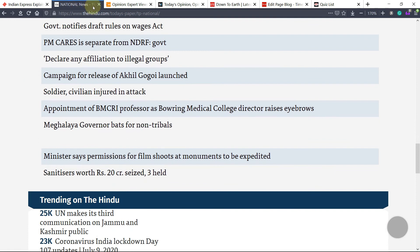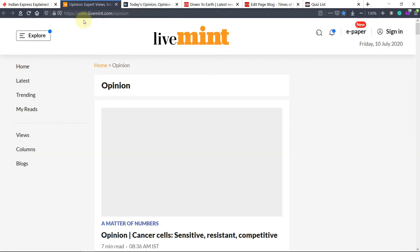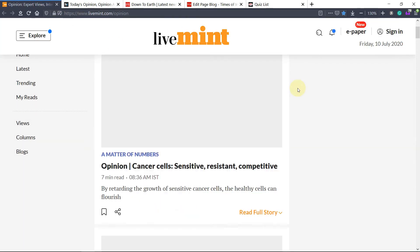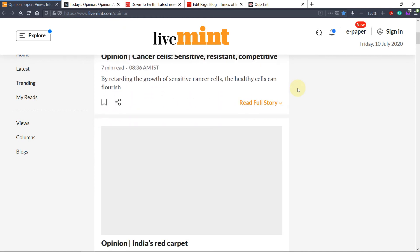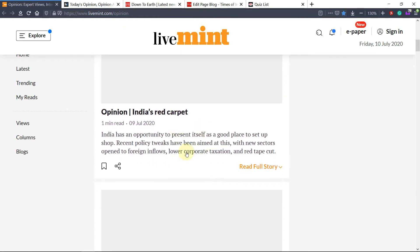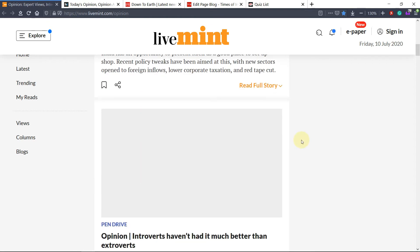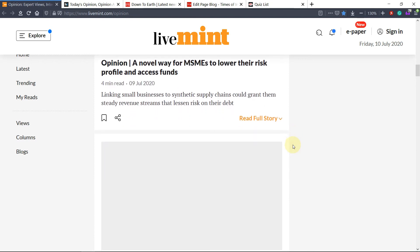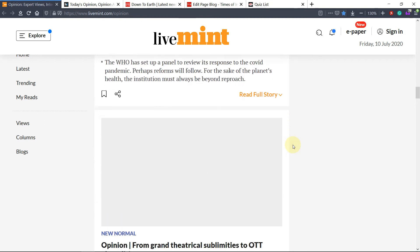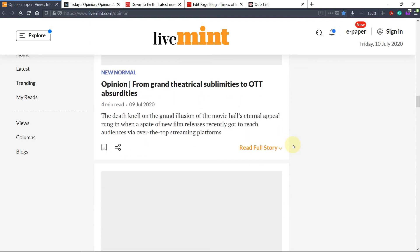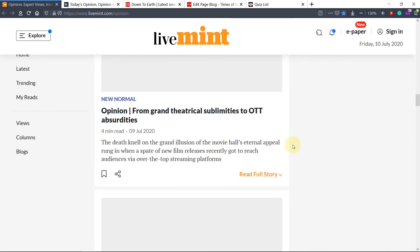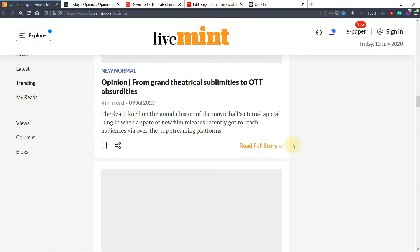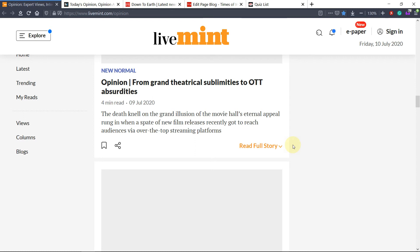Now this is the Live Mint section. I only open this when anything important related to economics or society is there. Again, 'India's red carpet' — India has to put out a red carpet to attract new industries. 'No way for MSMEs is to lower the risk' — this is very much related to the economy. Live Mint articles are quite different from those published in The Hindu and Indian Express; the language and content are different, and you can use this type of writing style in the essay paper and ethics paper.